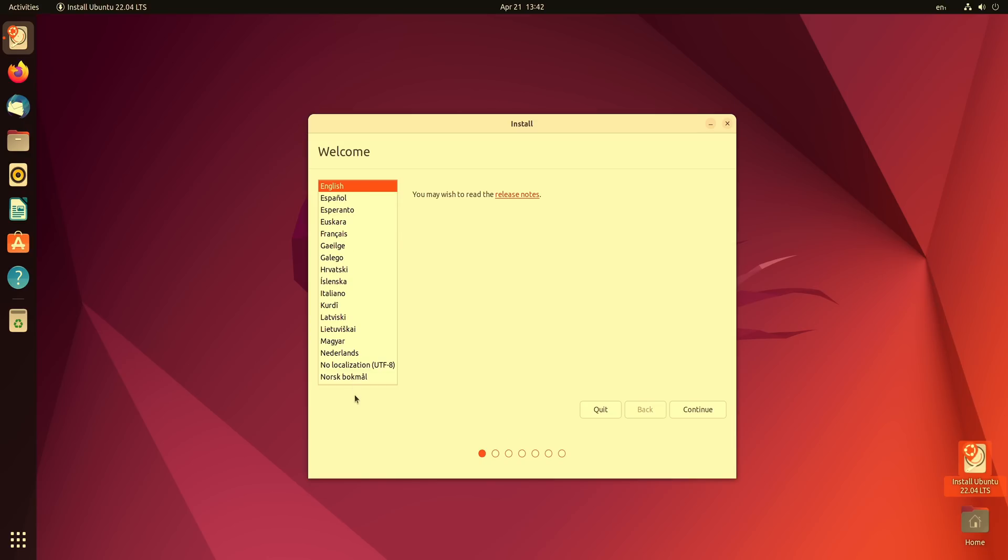And then we have a selection for languages here. So if your primary language is not the one that's highlighted you could just go ahead and choose whichever language is your preferred language or your primary language here. And then once you've selected that you could go here and click continue.